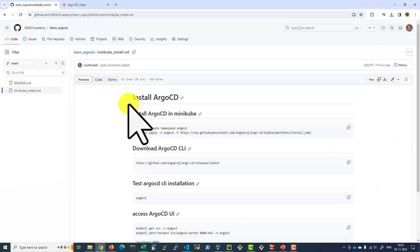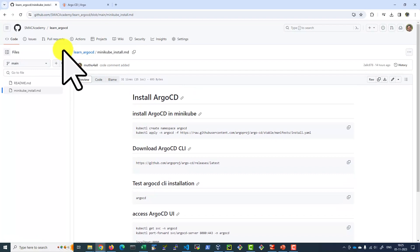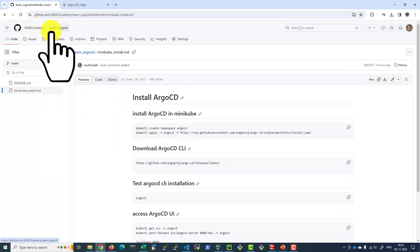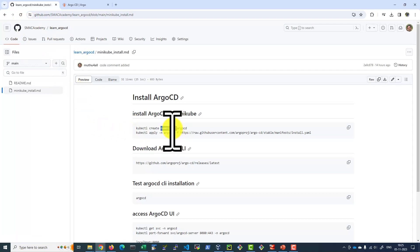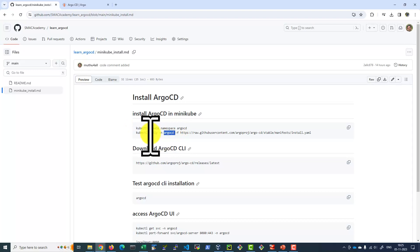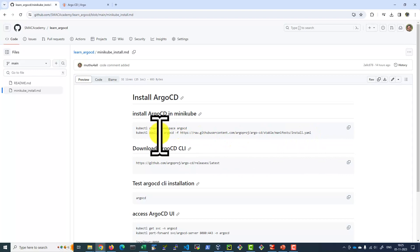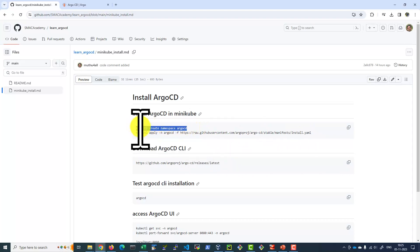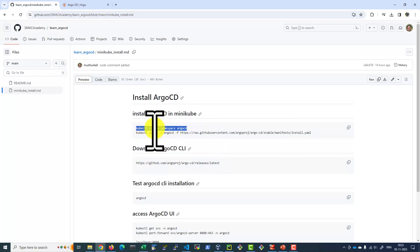The entire installation command is added as a part of the GitHub repository with the instructions under smacacademy learn_argocd. Here, we will be creating a namespace called Argo CD and we will be applying the install YAML file within the namespace Argo CD. This is going to install all the required workloads. Let me copy this command and create the namespace Argo CD.